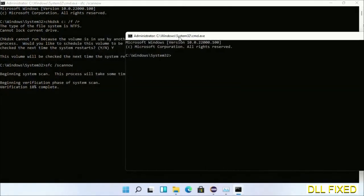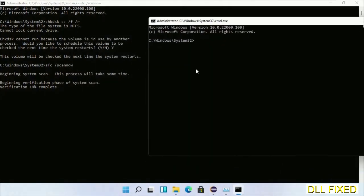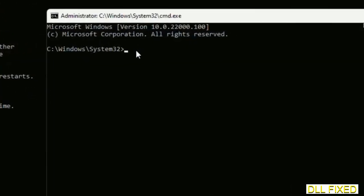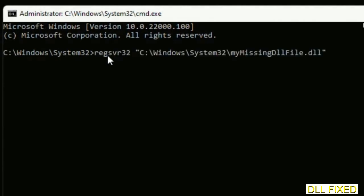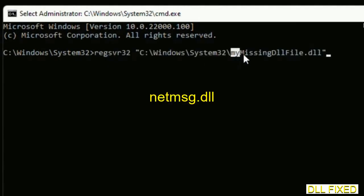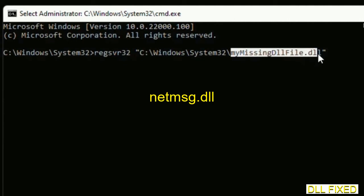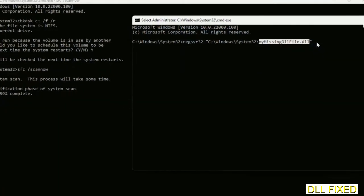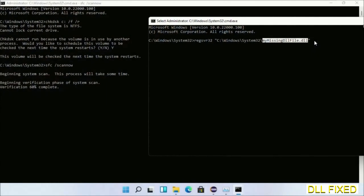In this command prompt, just type this command carefully. Now just replace your missing DLL file with the DLL file which we have just copied and execute it.